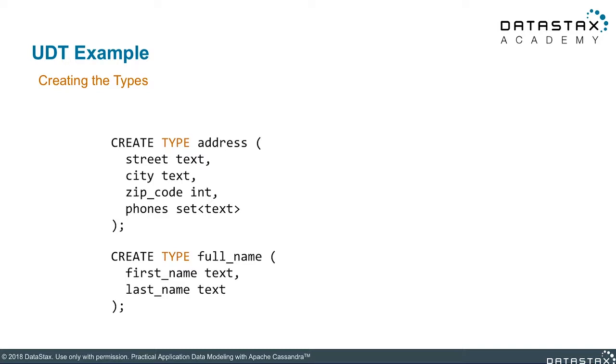We also created a second small UDT here where we have full name, that's the name of our UDT, which is made up of a user's first name and their last name. So now what? We created our types. How do we use those in our tables?